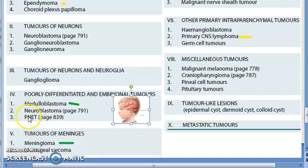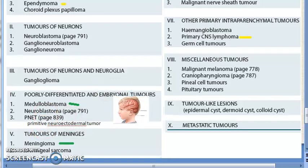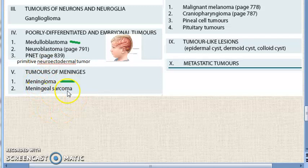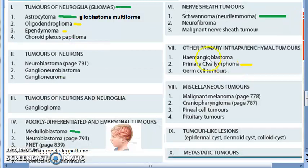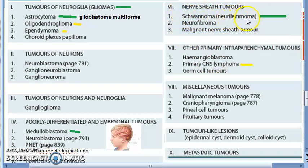Moving to tumors of the meninges: meningioma arises from the capsule layer of the arachnoid, and the most common site is in the front half of the head. Primary CNS lymphoma incidence is rising in AIDS and immunosuppressed patients. Nerve sheath tumors: schwannoma, also called neurilemmoma — this has been asked in the exam.